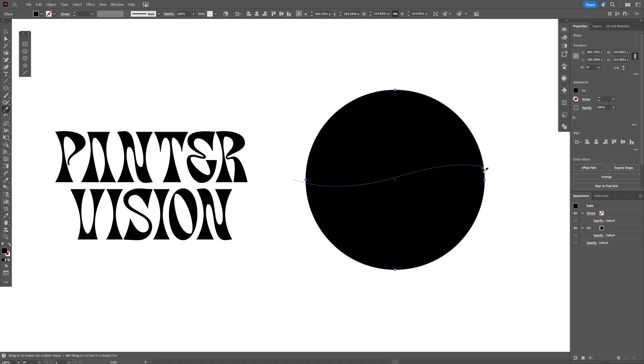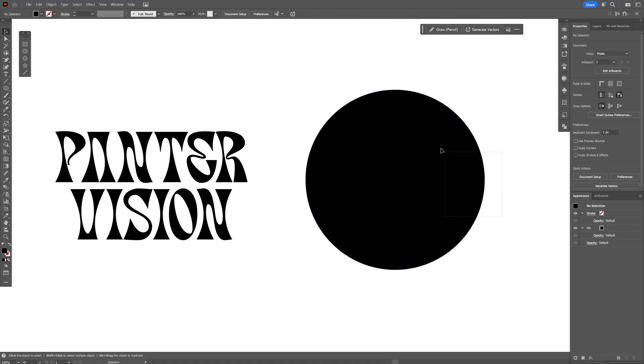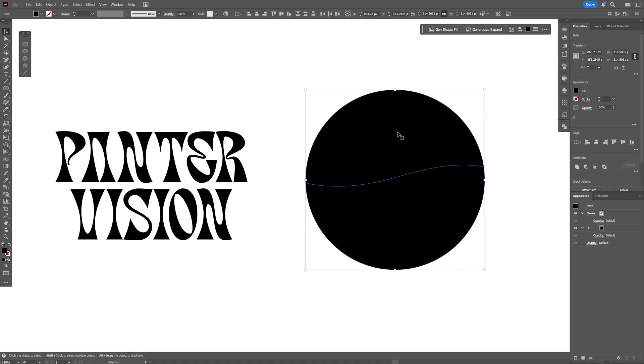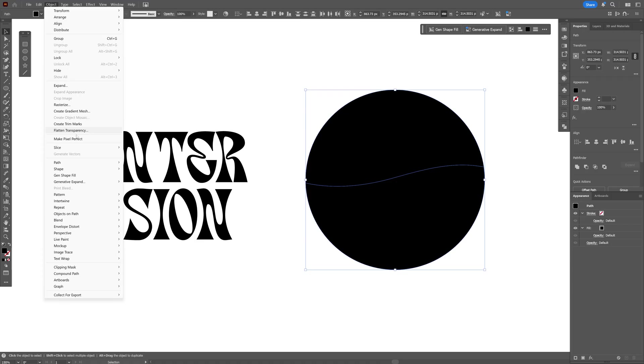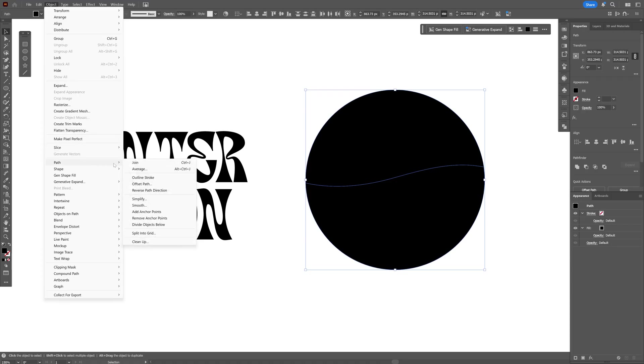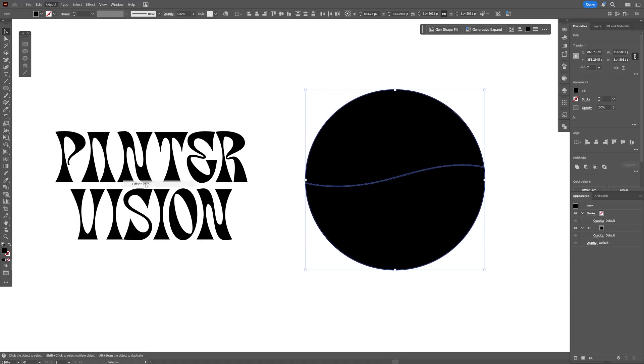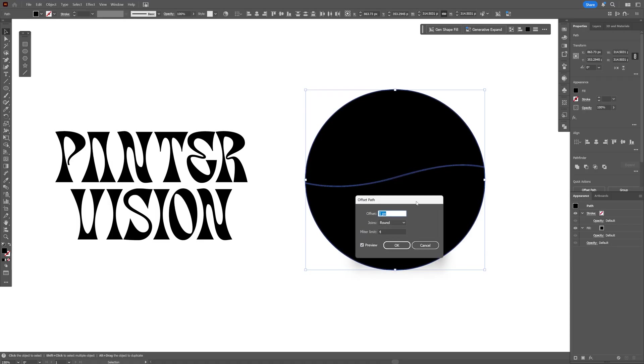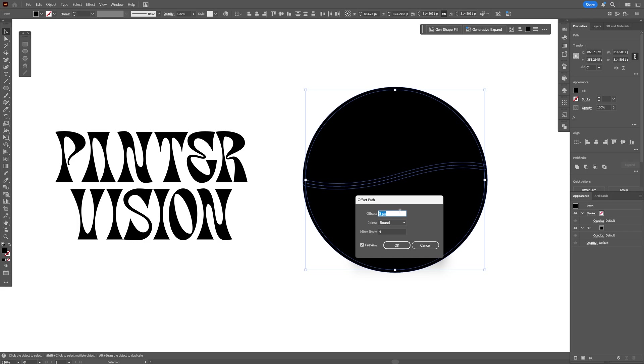I'm going to go with a slight wave. We're also going to offset this. Let's select both, go to Object, Path, select Offset Path, and here we're going to increase the size so it creates this distance in between the line.